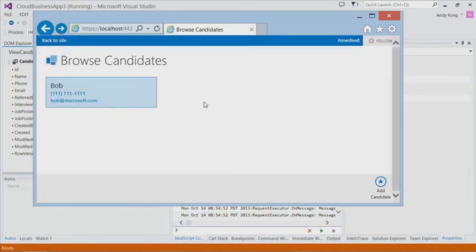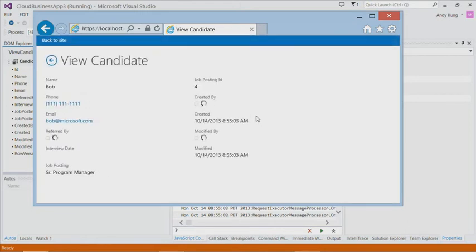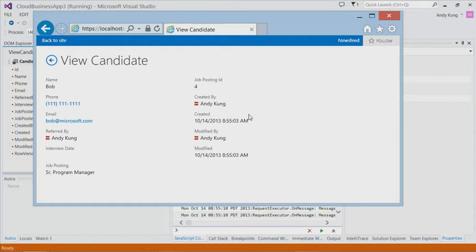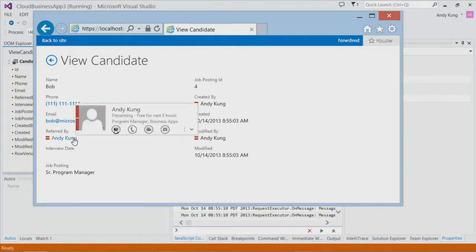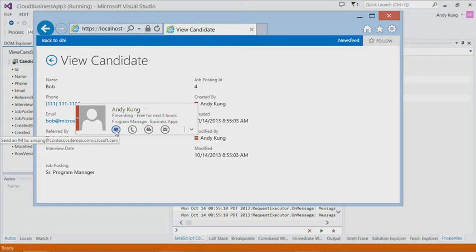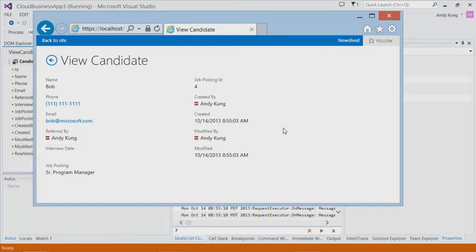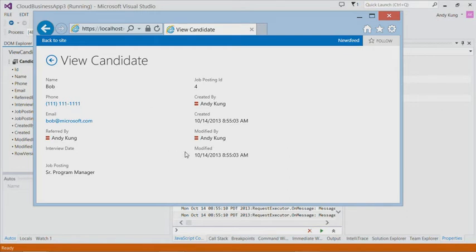Now we can tap on the newly created candidate and view more details. Here you can see additional Office 365 integration on the details screen. This shows presence information for each person. You can send an IM, email, or schedule a meeting right here. Also, in business apps, it is common to have fields that track when and by whom an entity was created and last modified for auditing reasons. Cloud business app does all that automatically for you.